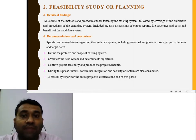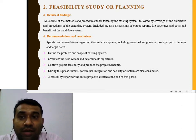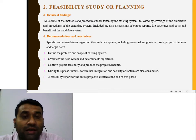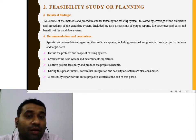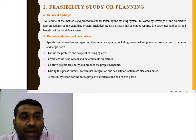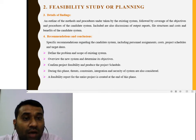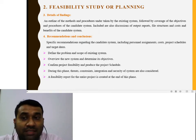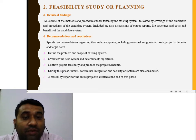Next, detail of findings: an outline of methods and procedures undertaken by the existing system, followed by coverage of the objectives and procedures of the candidate system. This includes discussion of output reports, file structure, cost, and benefit of the candidate system. The recommendation and conclusion specify the candidate system including personnel assignment, cost, project schedule, and target date.